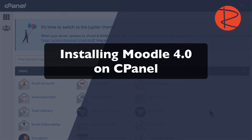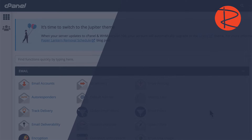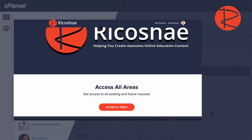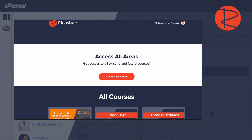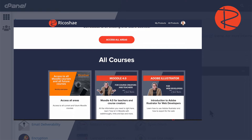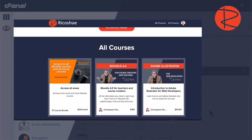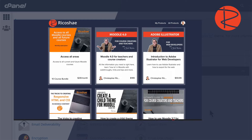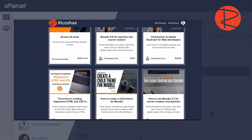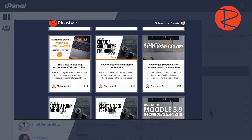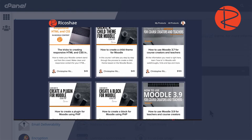My name is Chris Richter, and before we go any further, please check out the courses that I have on the Moodle LMS — both for how to use the platform as a teacher, how to create courses, and also a little bit on programming as well for those that are Moodle administrators or PHP programmers who would like to know more about the nuts and bolts of the Moodle LMS.